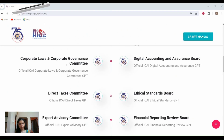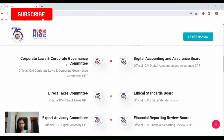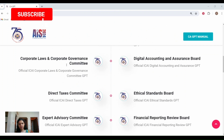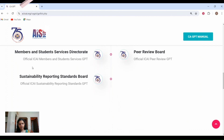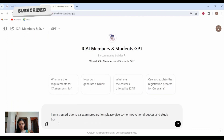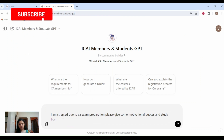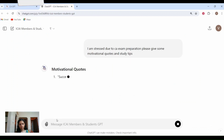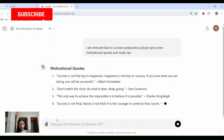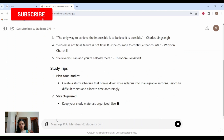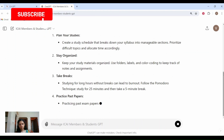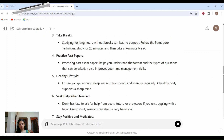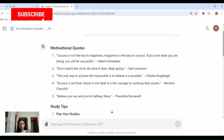The seventh way is motivational support. Studying for CA exams can be stressful. CA GPT can provide motivational quotes, study tips, and success stories of other CA professionals to keep you inspired and focused on your goals. Let us navigate to the Members and Student Services GPT and give the following prompt: I am stressed due to CA exam preparation, please give some motivational quotes and study tips. CA GPT has provided us some motivational quotes and tips.